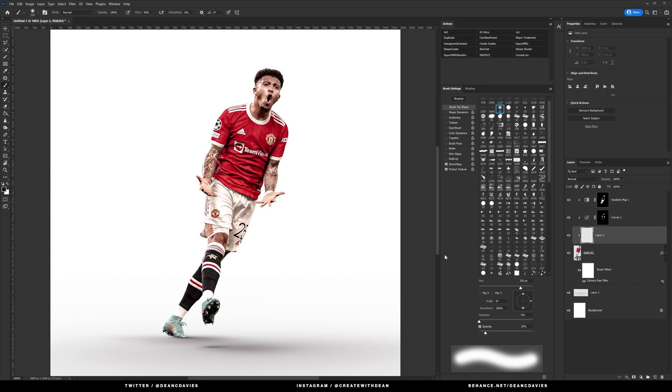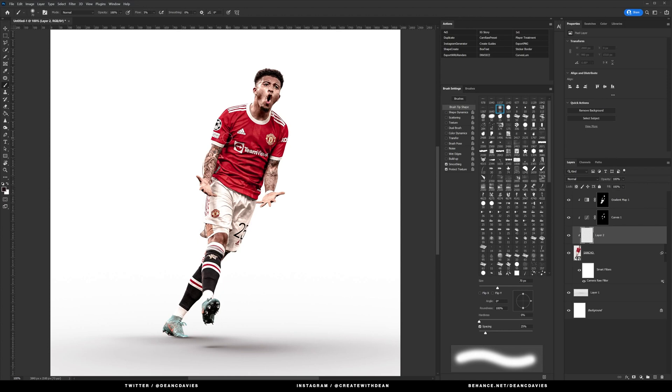And I'm just going to bring the flow down on this soft brush to about 5%, and then I'm just going to draw in a couple of extra shadows.